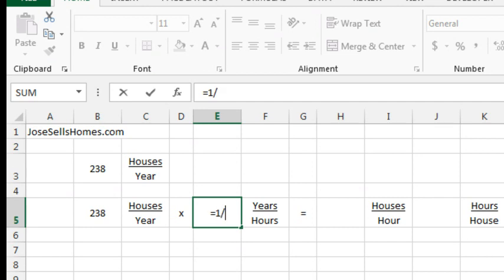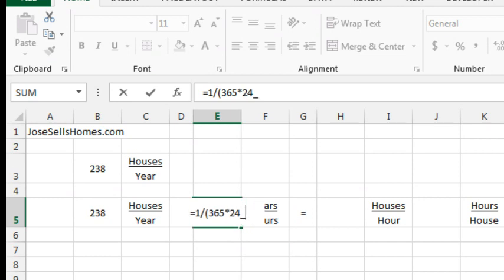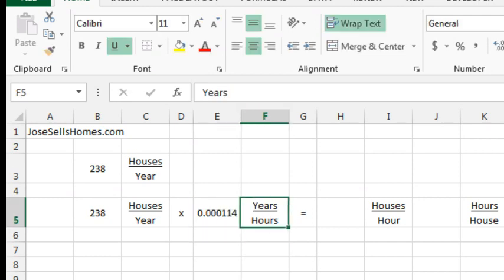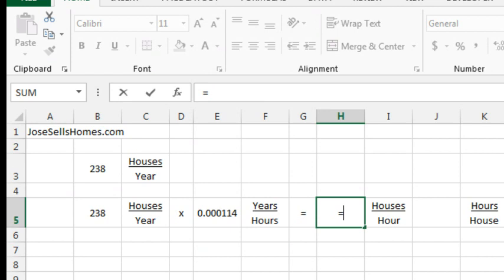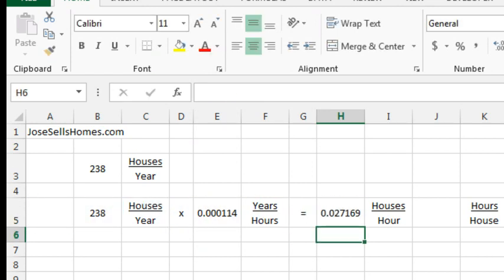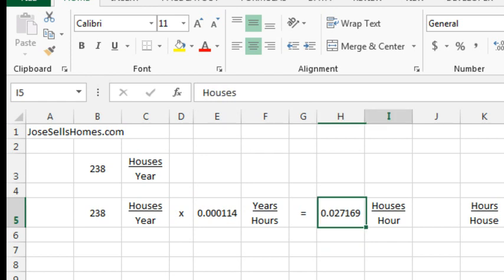So, now this fraction is going to have one on the top, one year, divided by, hours is going to be 365 times 24. All right, so we get that number, and let's do the math now. So, 238 houses per year times that fraction, and we come up with how many houses per hour, but that's backwards. I want to know how many hours per house, so we just do the flip,